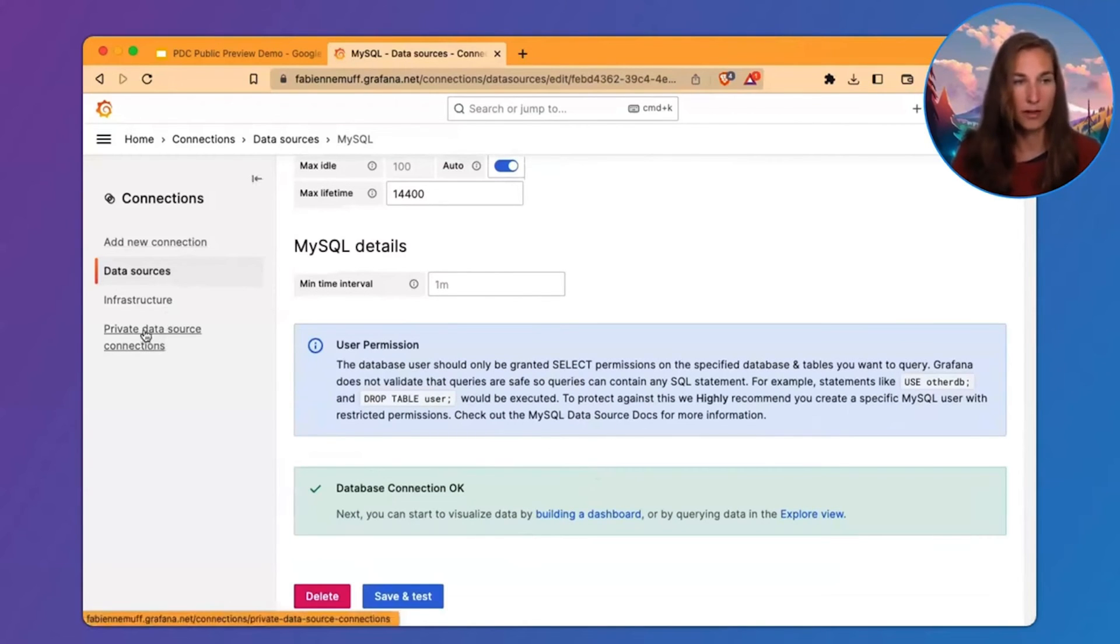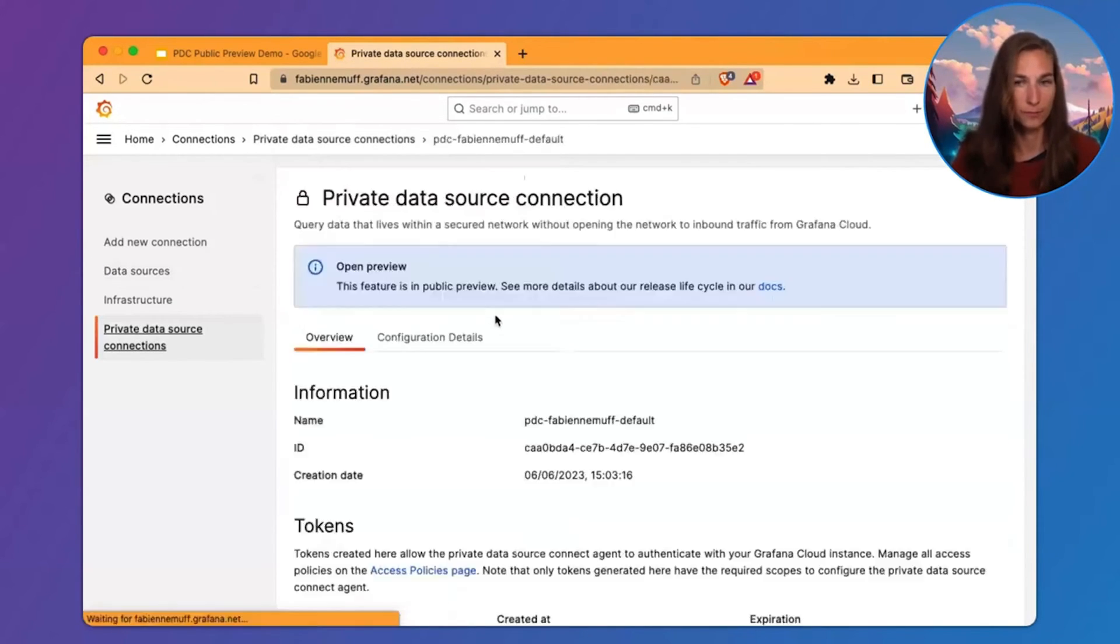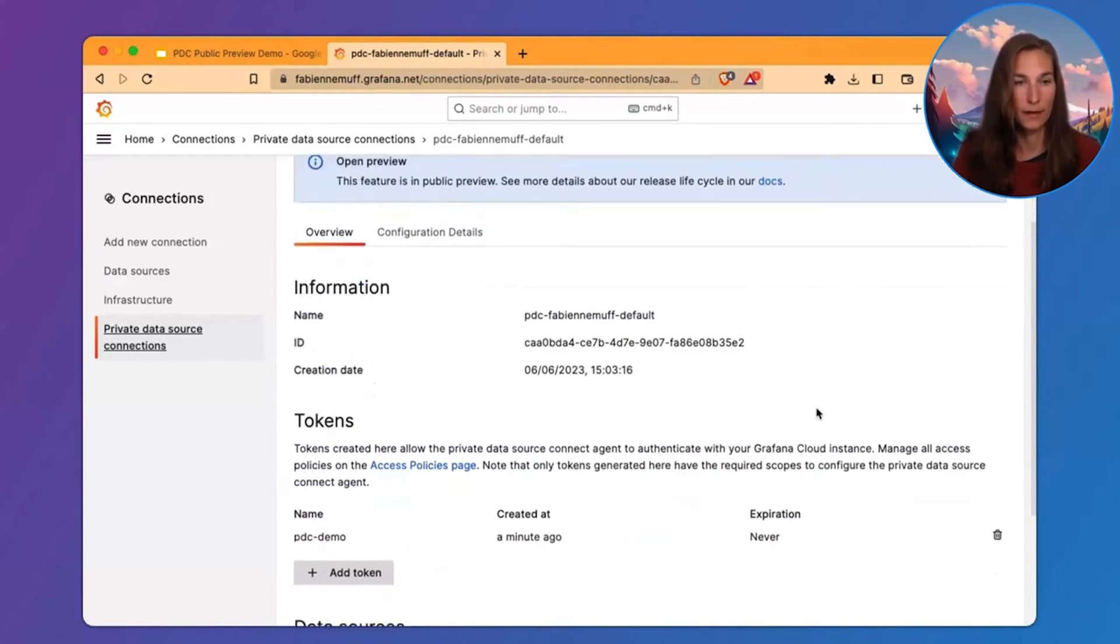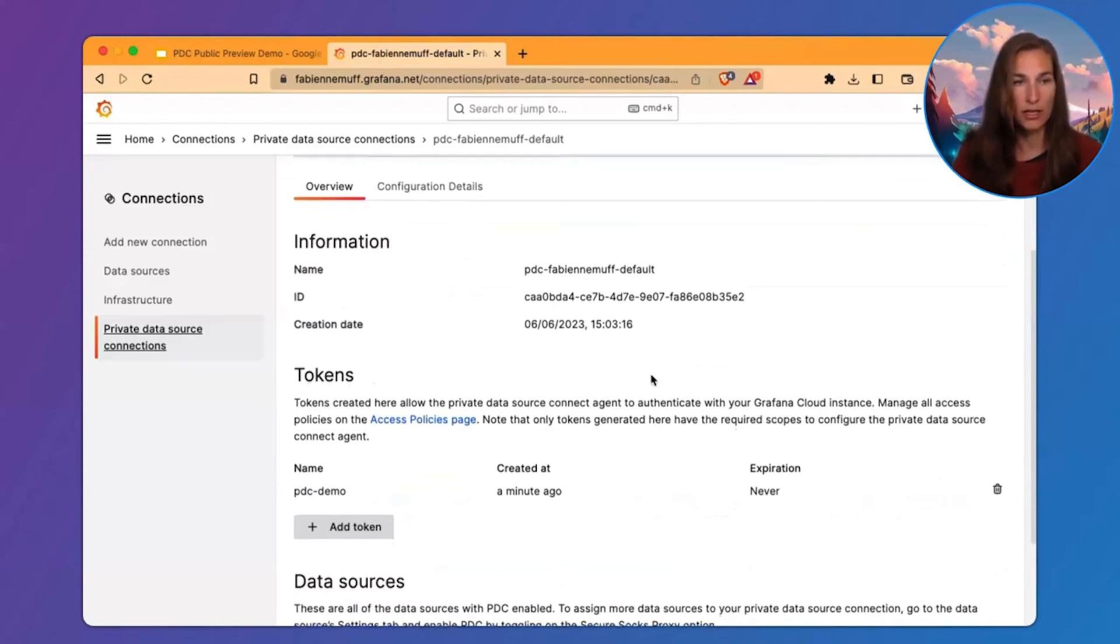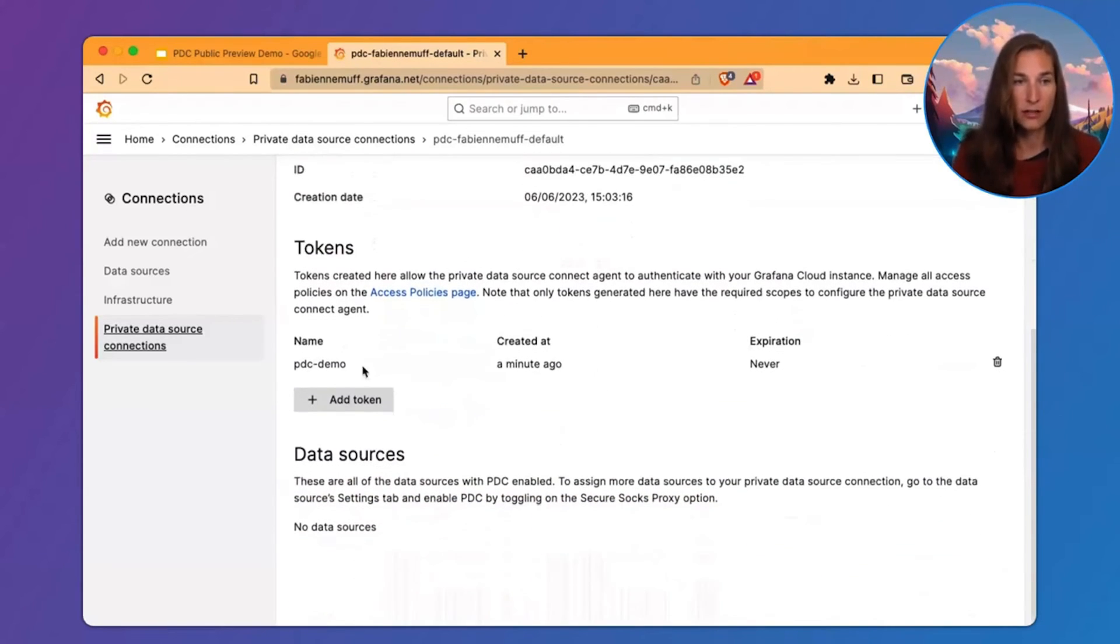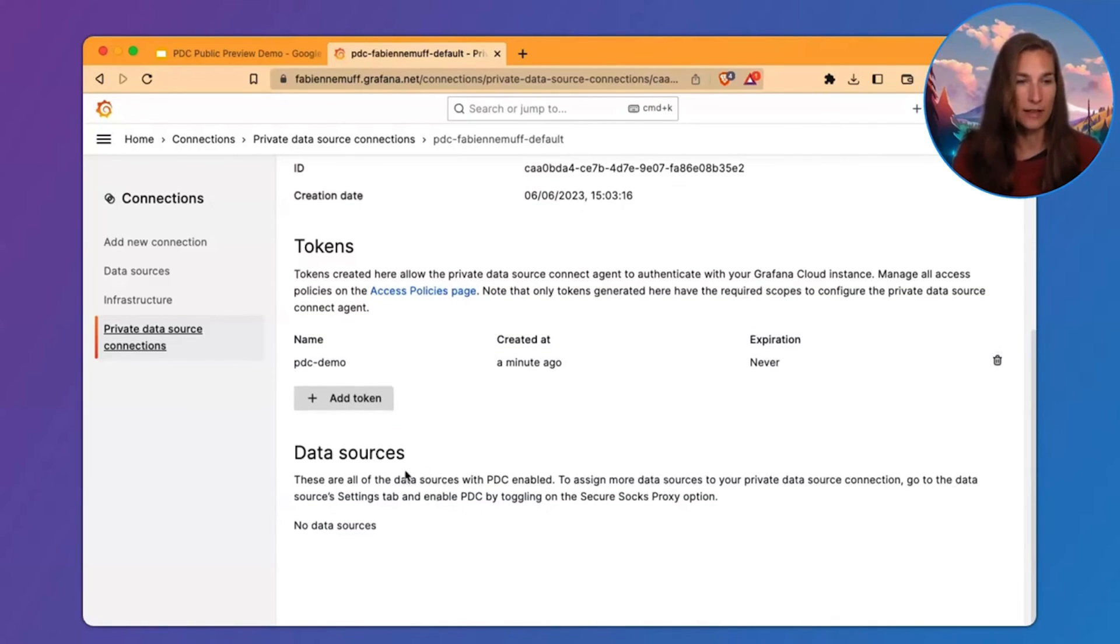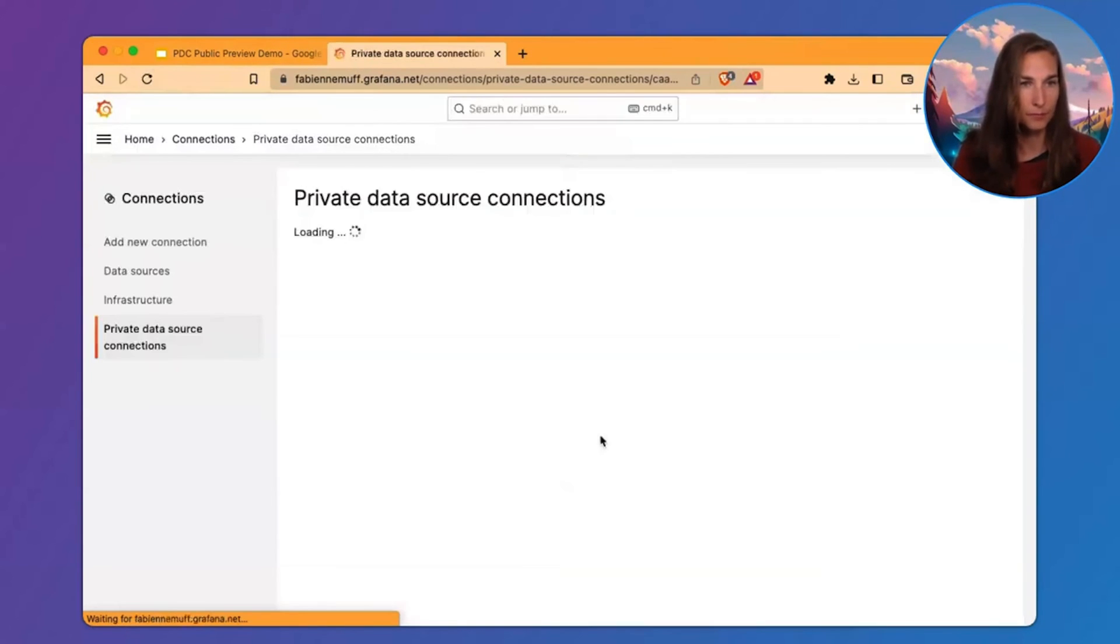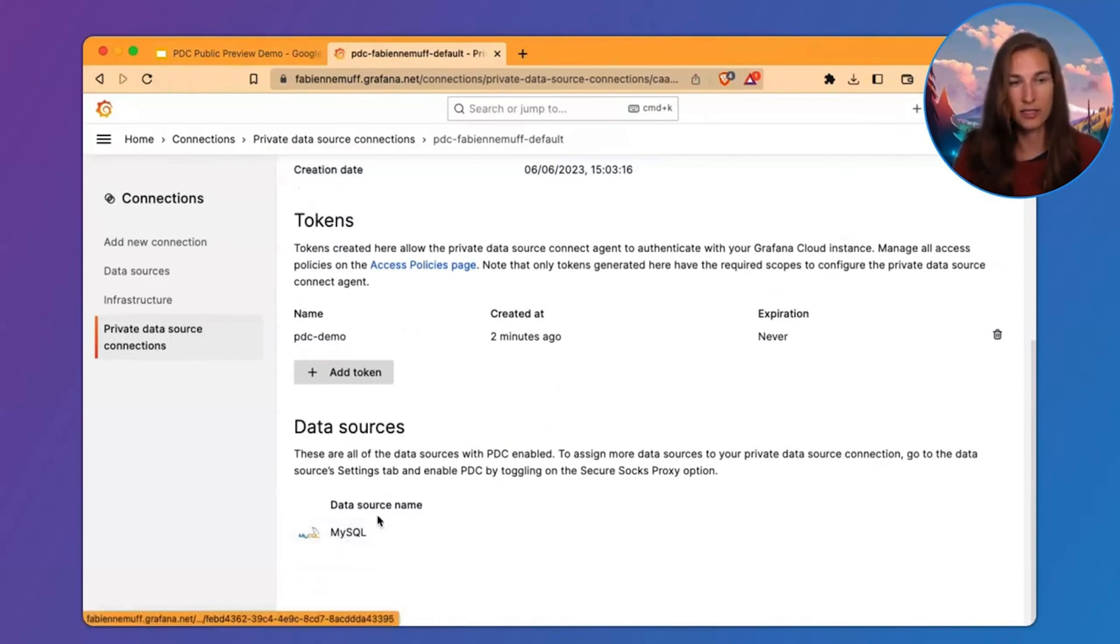Let's go back to private data source Connect. Now, we land on the overview tab because we have already configured it. Here, you find some general information like the name and the creation date. Then, we have a token section here where you find the list of all your tokens. This is the one we just created before. You can also add more or delete them here. And in the last section in this tab, you find all the data sources which are assigned to this PDC. Let's see if we can see our data source. And here it is.